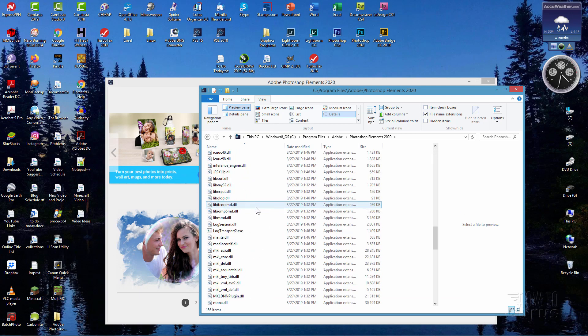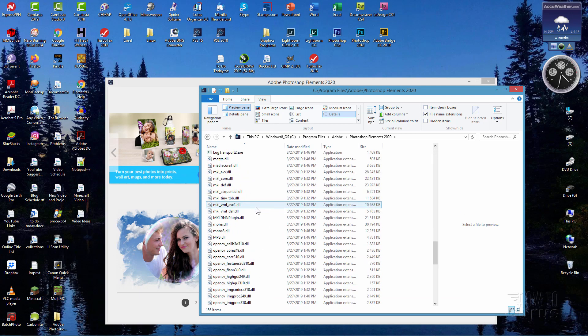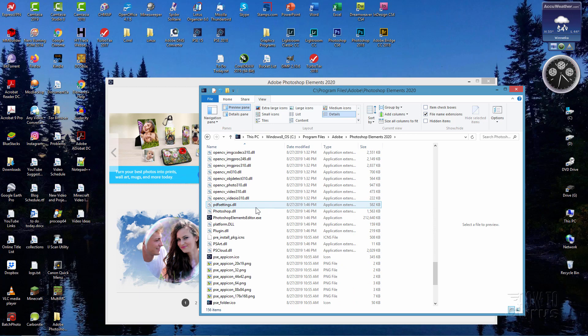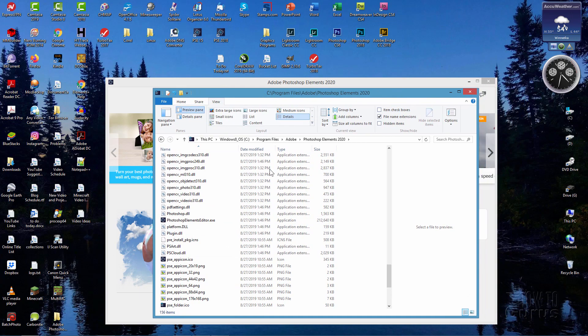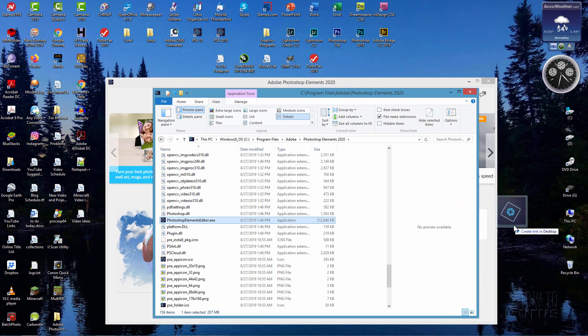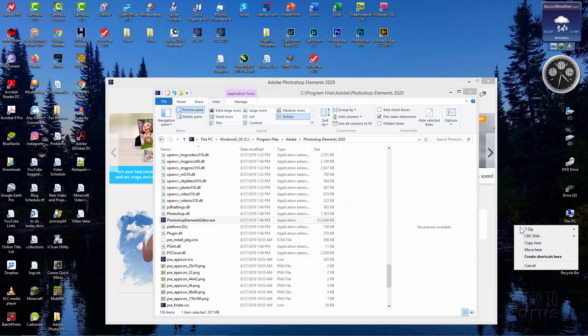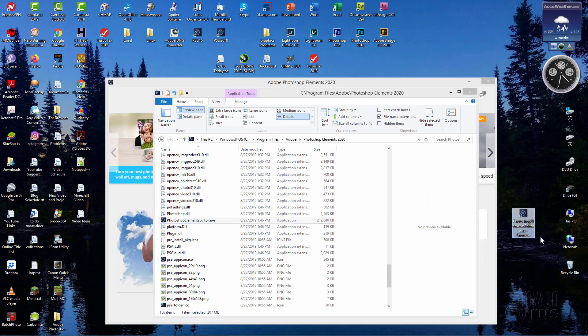It's quite a ways down into the P section, of course. And right there, Photoshop Elements Editor. All you have to do is take this and drag this onto your desktop. Let me just show you that here. Just take it, right click, drag to your desktop, choose Create Shortcut Here, and there you go.